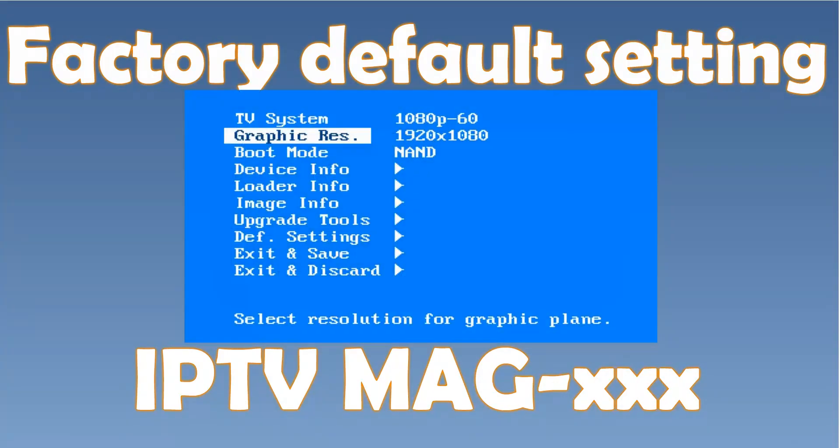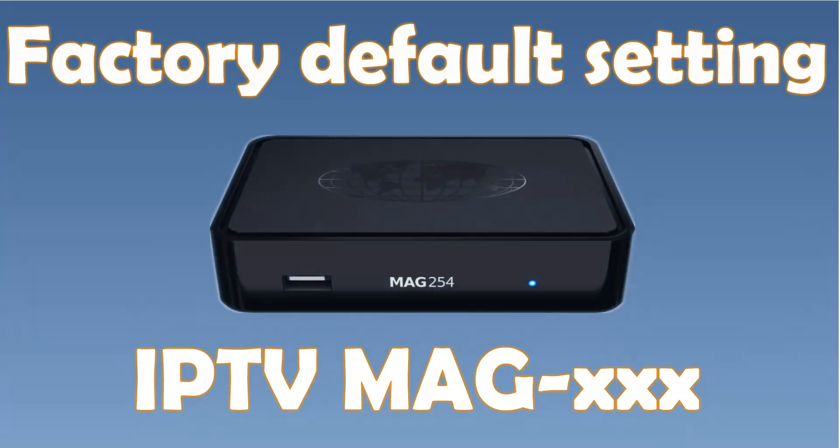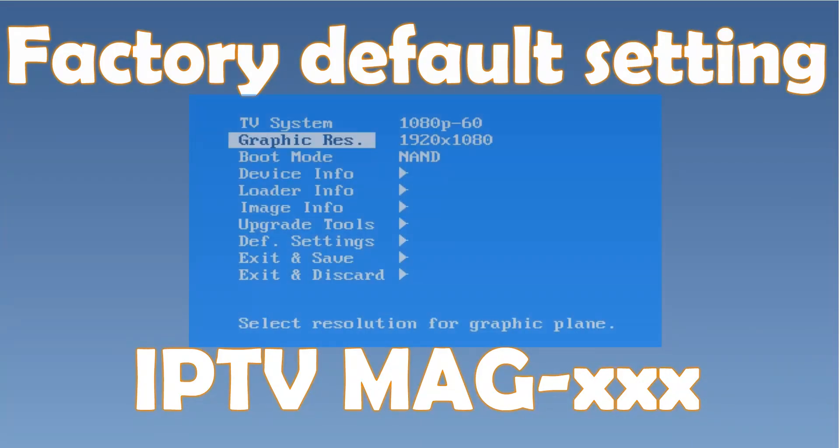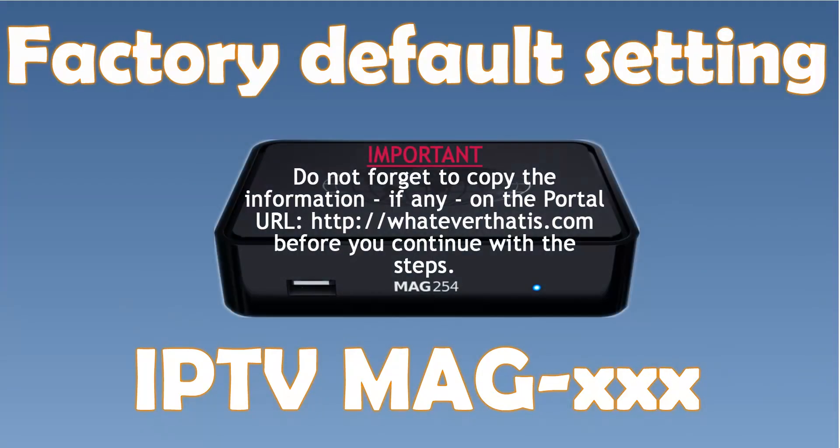You'll probably never need to follow the steps, but they might come in handy if, for example, you would like to resell or return your MAG to the seller clear of any information or modifications.